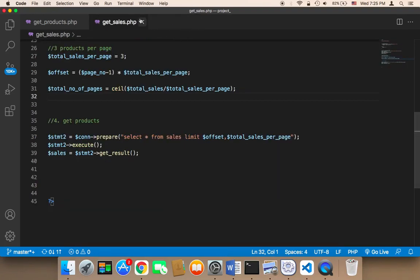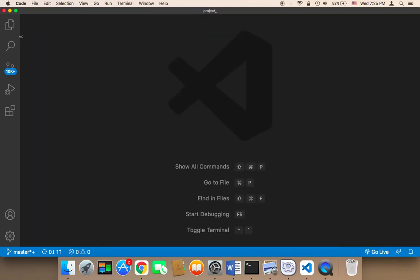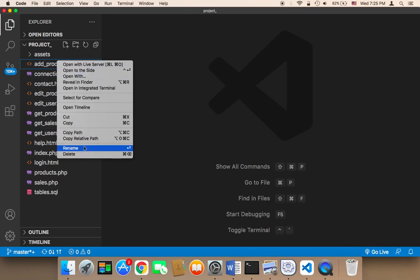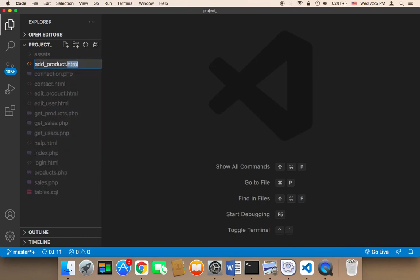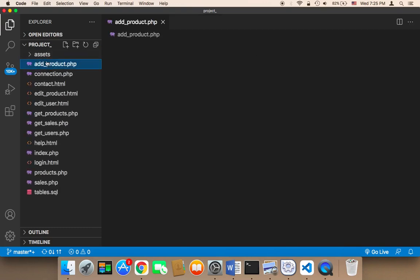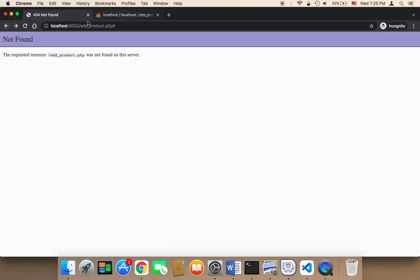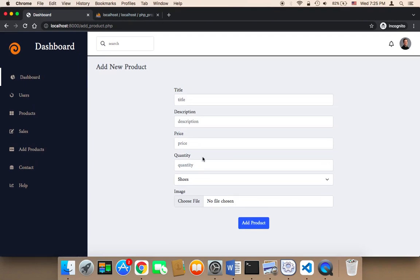Welcome back! Now I'm going to work on adding a new product. To do this we need to convert — remember we have this add_product.html — we need to convert it into PHP. I'm going to rename this and call it add_product.php. Then in add_product.php, the first thing we need to do is test this page. So I'm going to go to add_product.php, and now we have this form. We need to work on this form so that we'll be able to insert new products into the system.